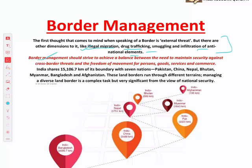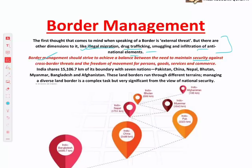Border management is not only about maintaining security against cross-border threats. It also encompasses the movement of people and trade — the freedom that should be offered at borders. It depends on the location of the border — whether to maintain security or allow movement of people and trade. Both must be balanced, and this is what constitutes border management.